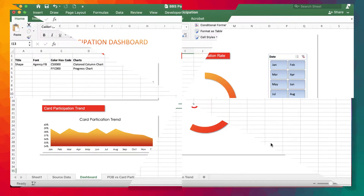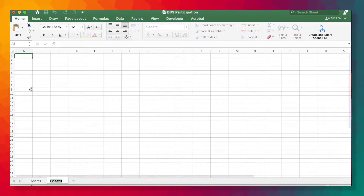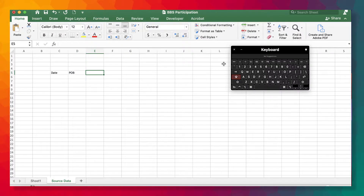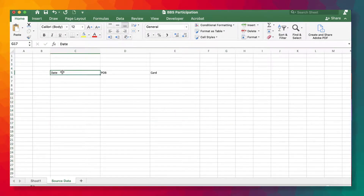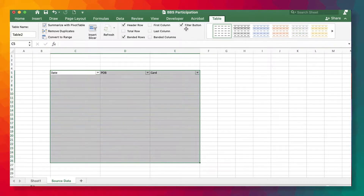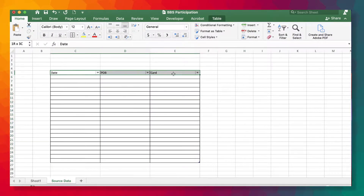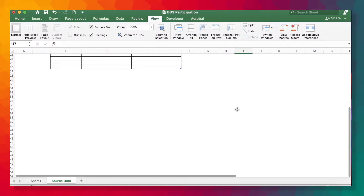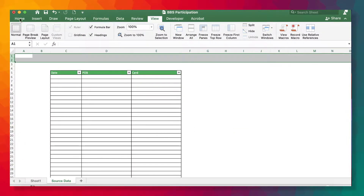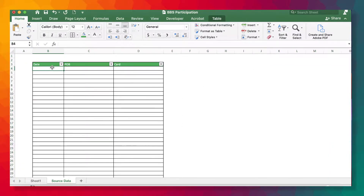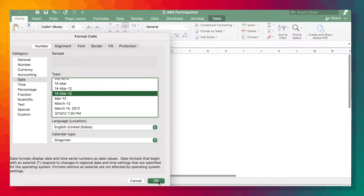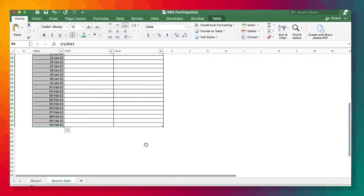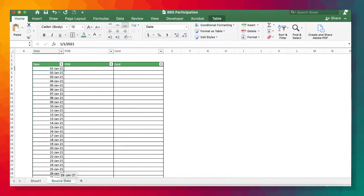So this is where we begin to build our database — we usually call it the source data. In all our templates, this is always the source data where you work over time. We're basically inserting an Excel table and doing a bit of formatting to make sure it is clean. Then we begin to input our data — dummy data, like all our templates — so you can see how the report comes out on the dashboard.